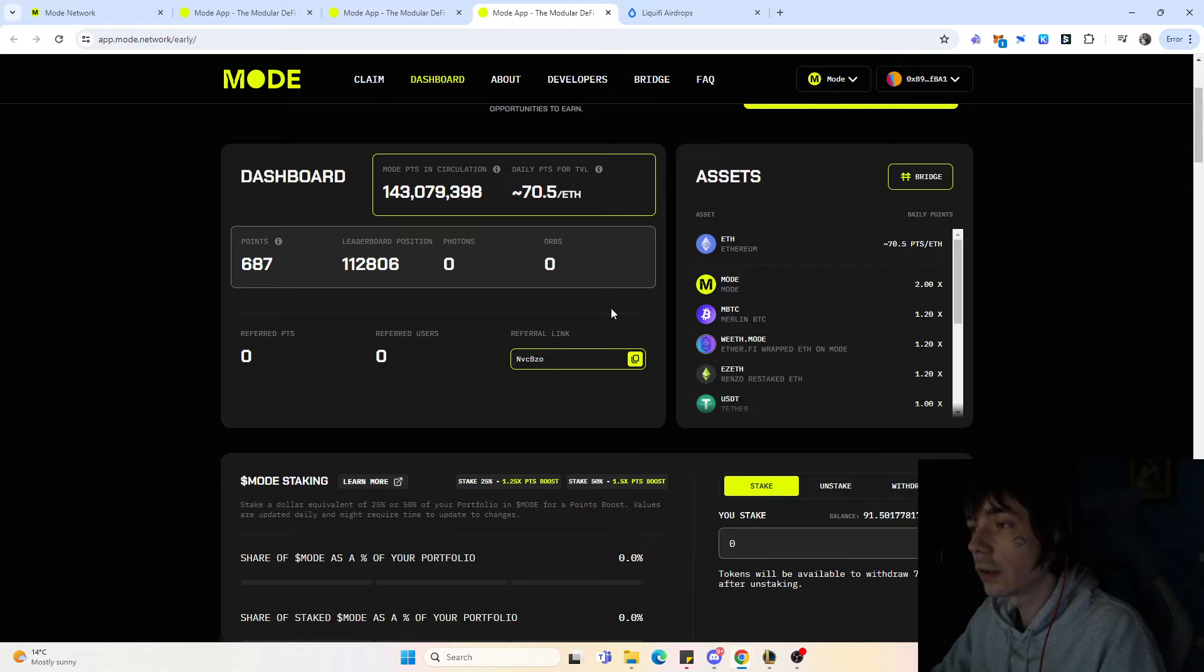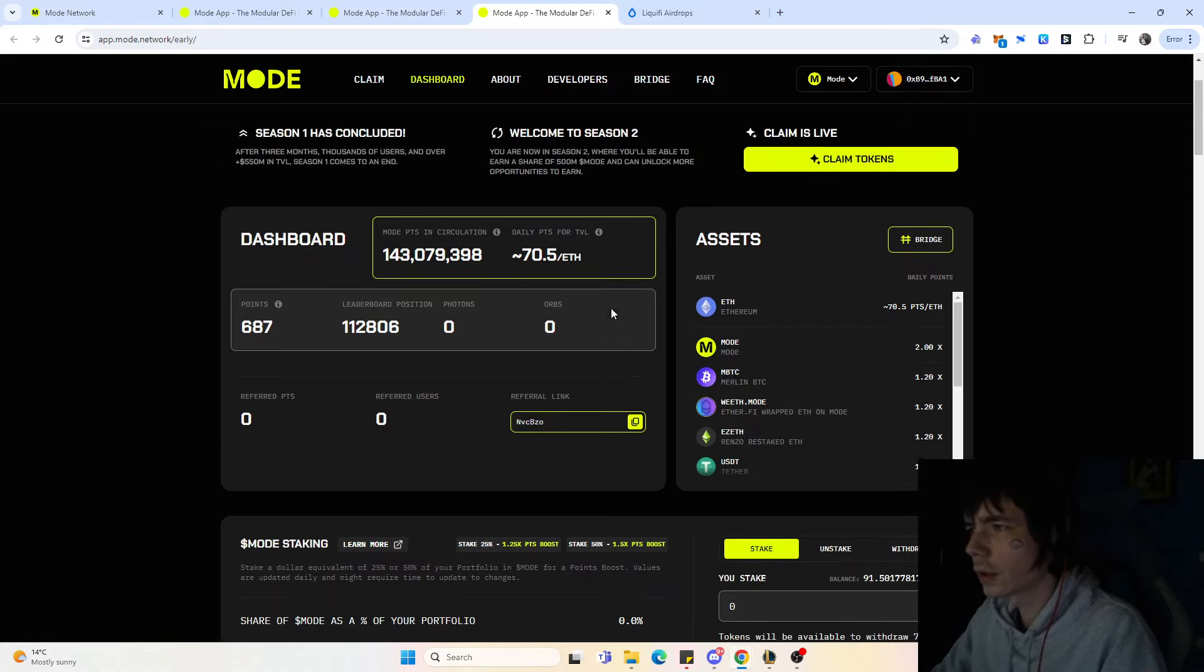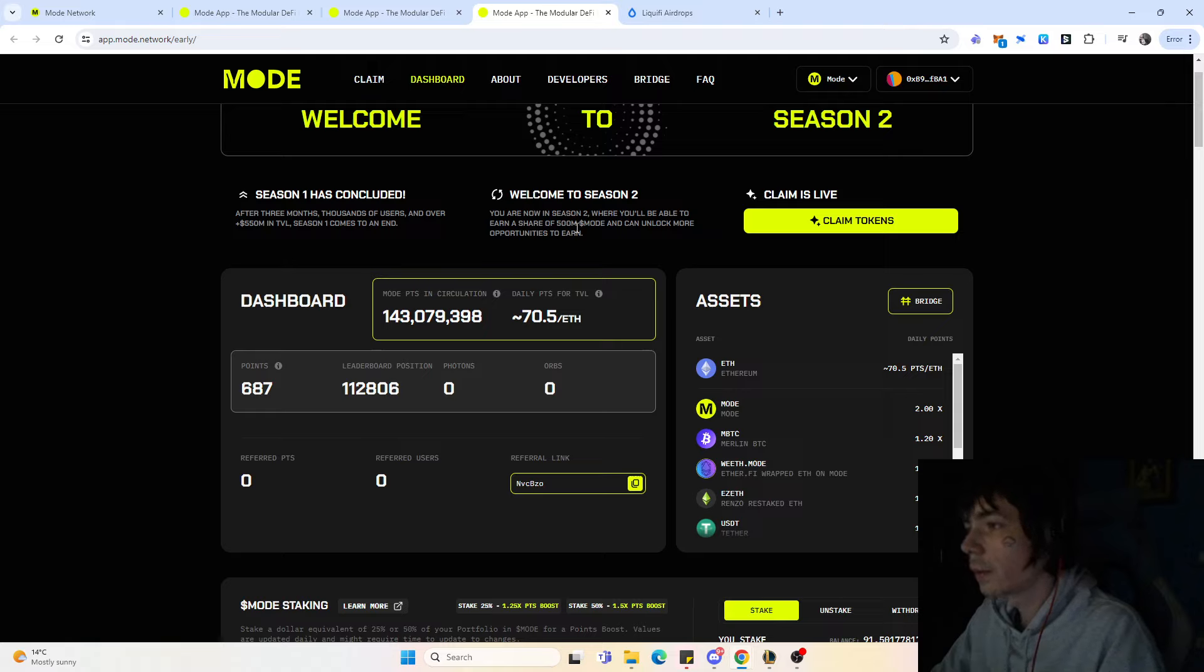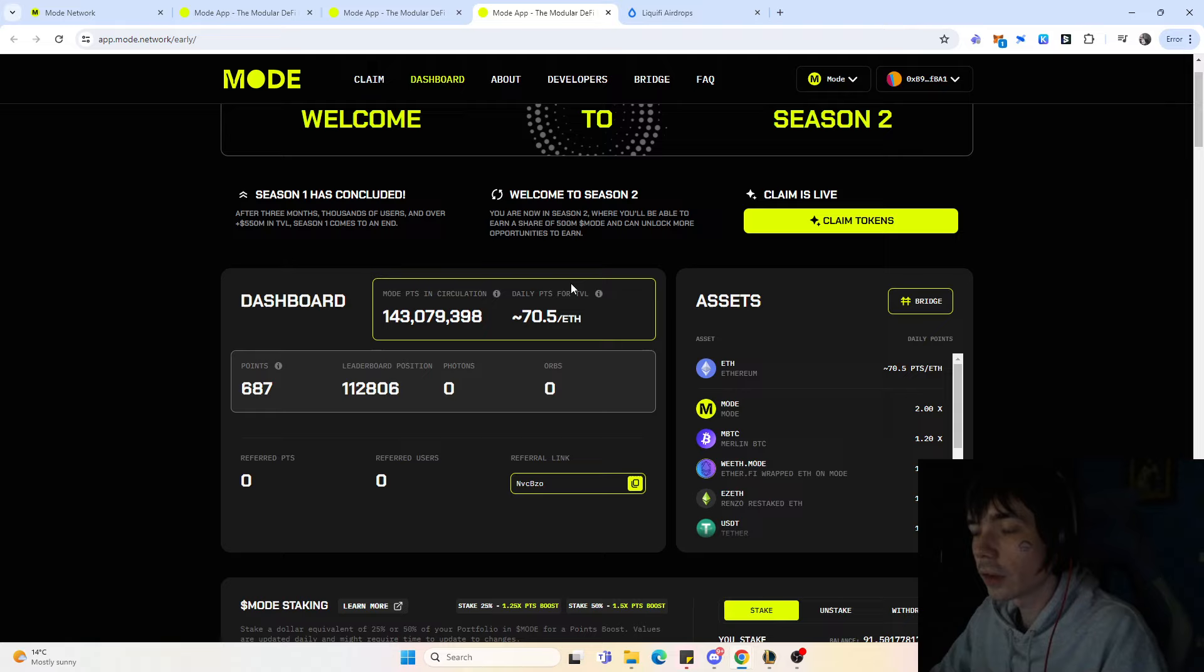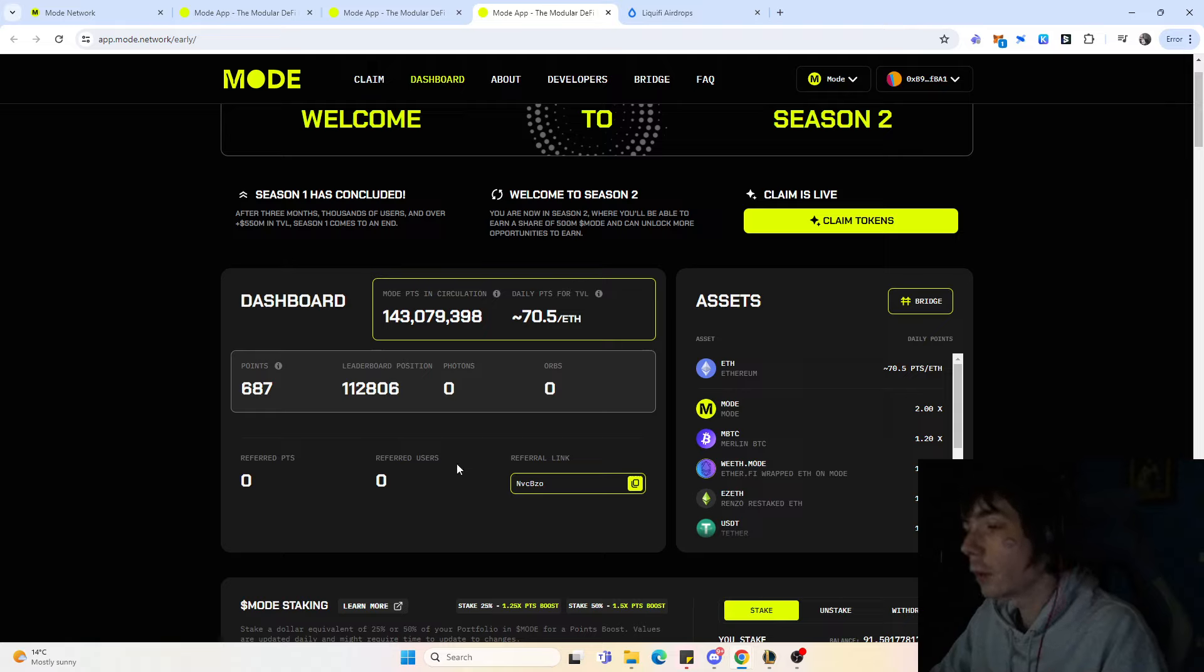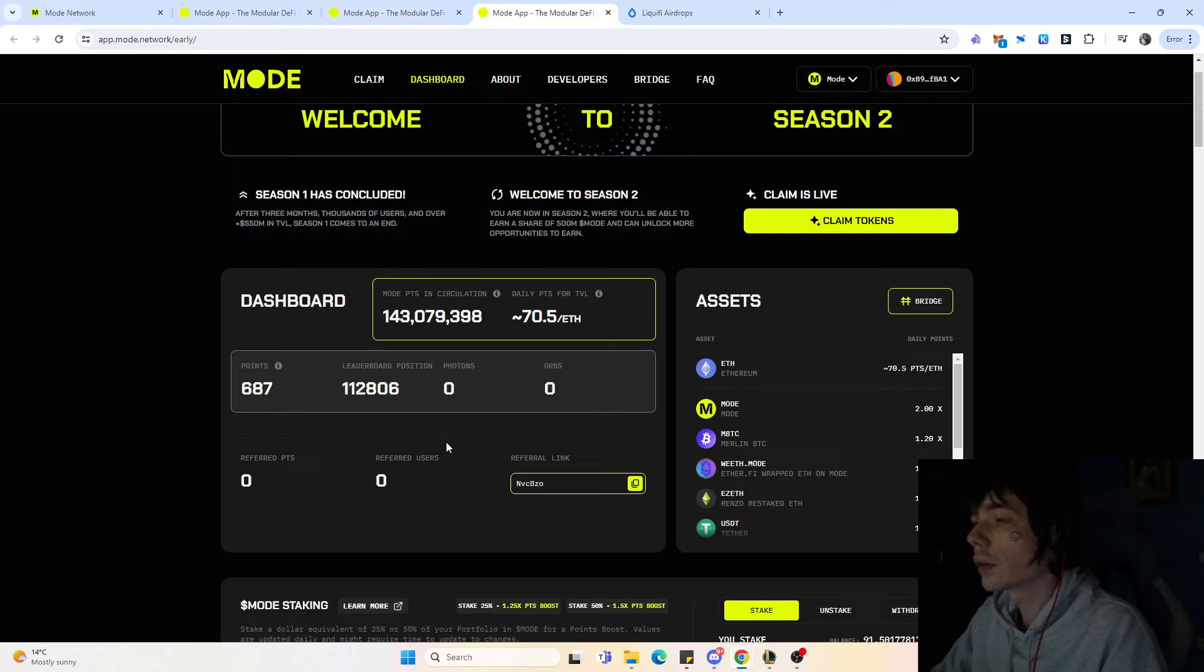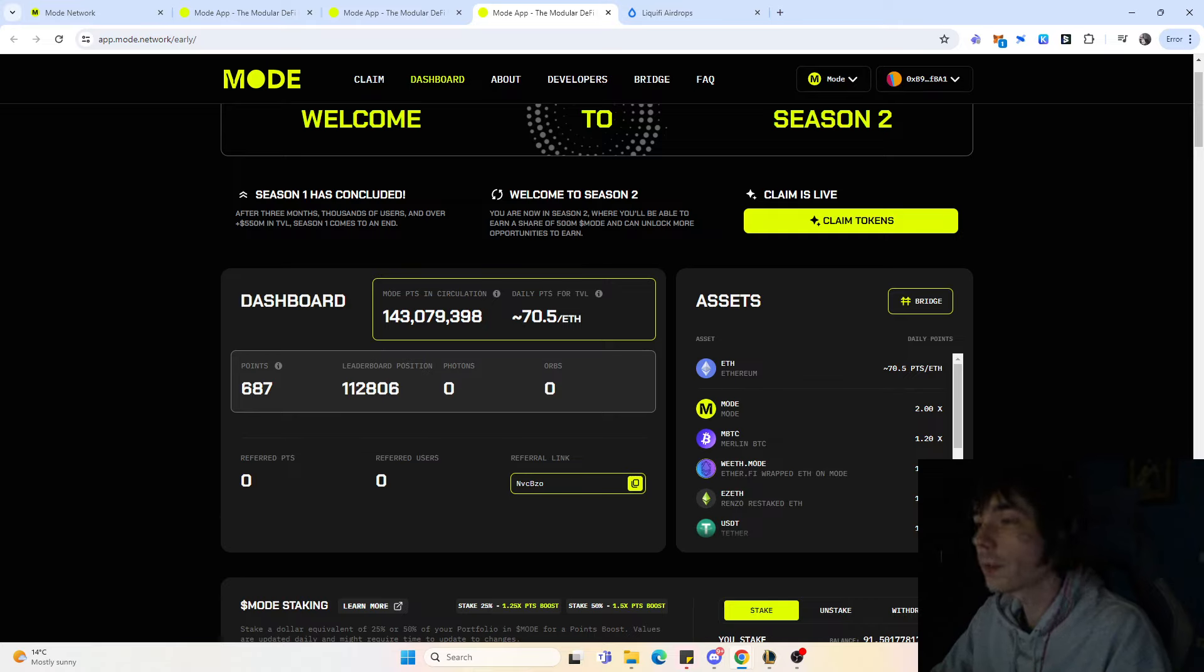That's it for today. For season 2 there will be 500 tokens that will be unlocked to earn. Hope you guys enjoyed watching. Let me know if you participated in the airdrop and how many tokens you actually accumulated, and also if you're going to participate in the next season of Mode. Have a good one, until next time, bye bye.